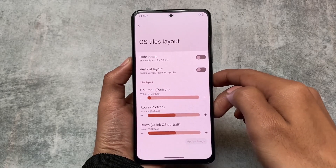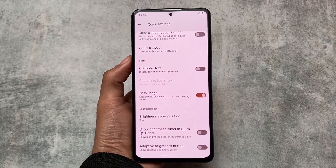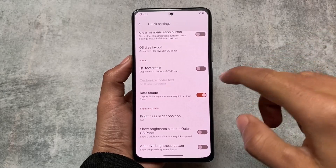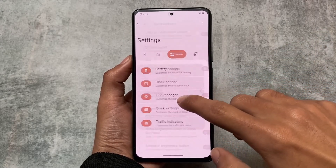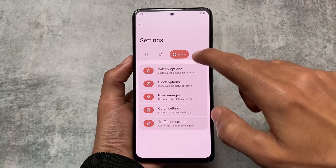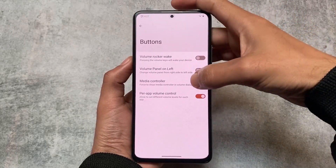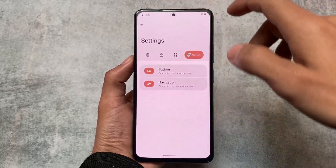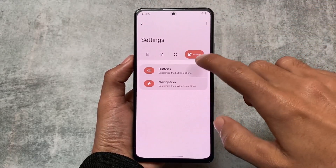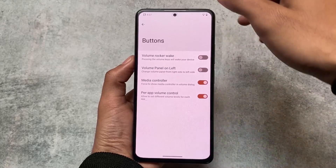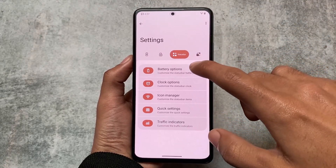Another thing in the quick settings panel is the data usage indicator, which was possibly available previously too but is a very useful feature included in this version. Along with that, there are options in buttons including a media controller and navigation bar customizations. These are the customization options included with this version.